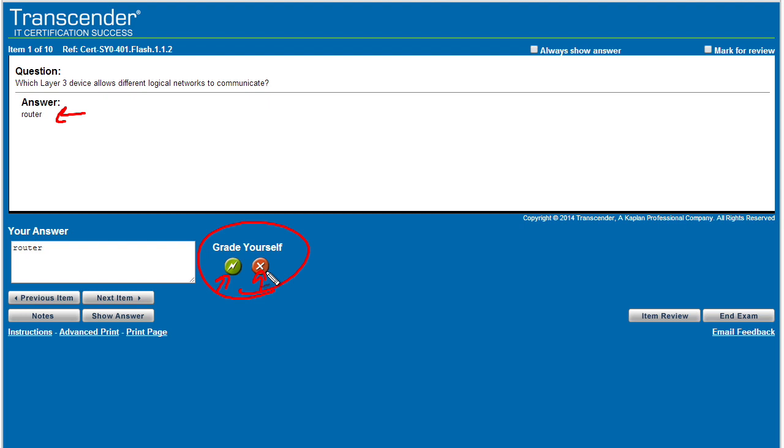And that's important because the system is keeping track of how well you're doing on various questions. So if you ever go back and say, I want to see only questions that I've missed two or more times, if we missed this question and we told it that we missed it, it could bring it back up for us again and again. Once we're done, we'll grade ourselves here as far as getting it right, and we'll click on next item.